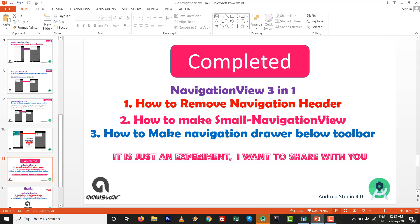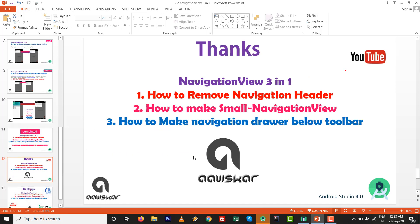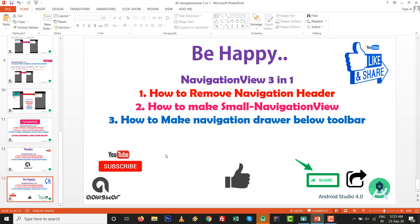All three tasks are finished and the tutorial is complete. It's just an experiment I wanted to share. I'm sure you like it — share it with your friends. If you are not yet a subscriber, please subscribe to this channel, like it, and share with your friends. Keep coding, keep learning. Thanks for watching — thank you very much.